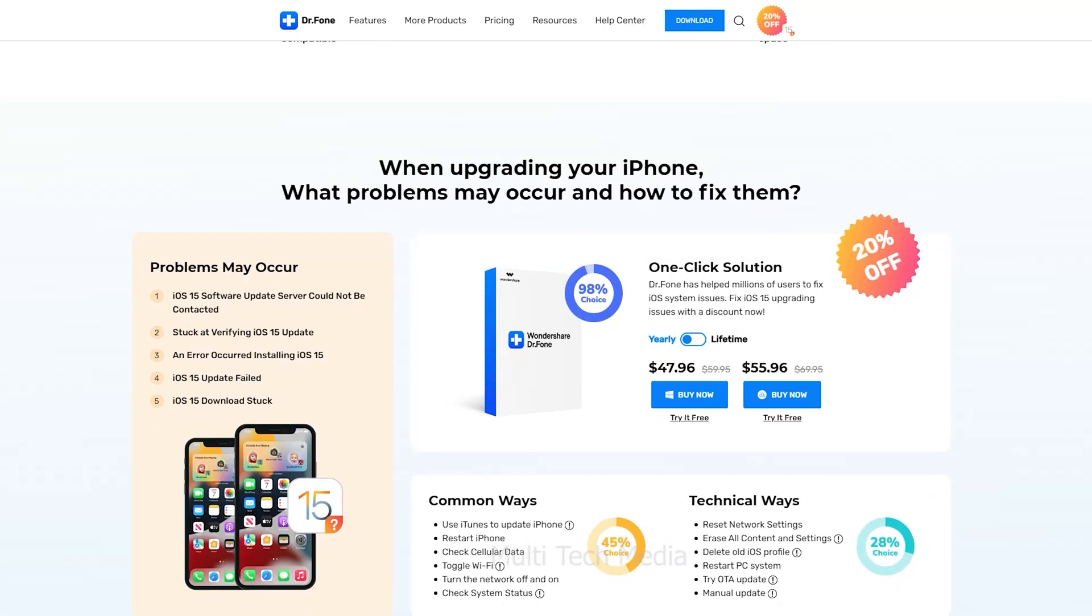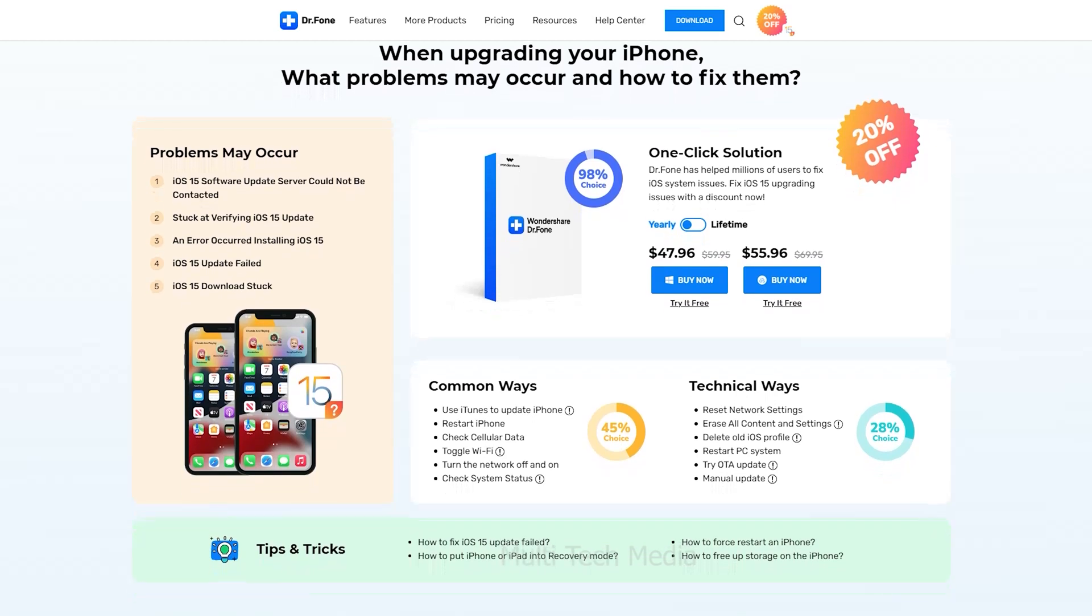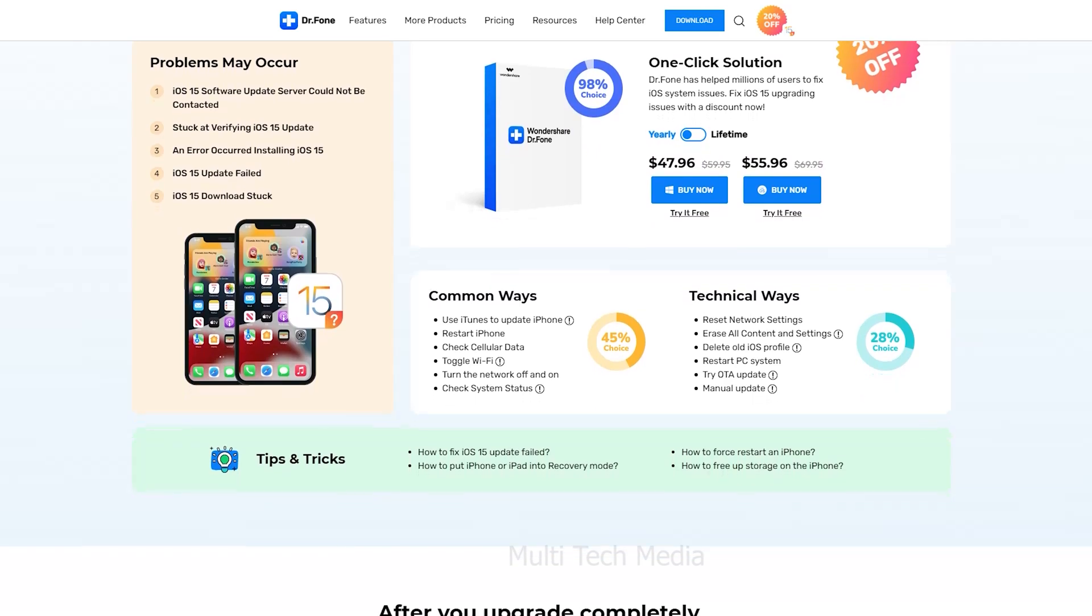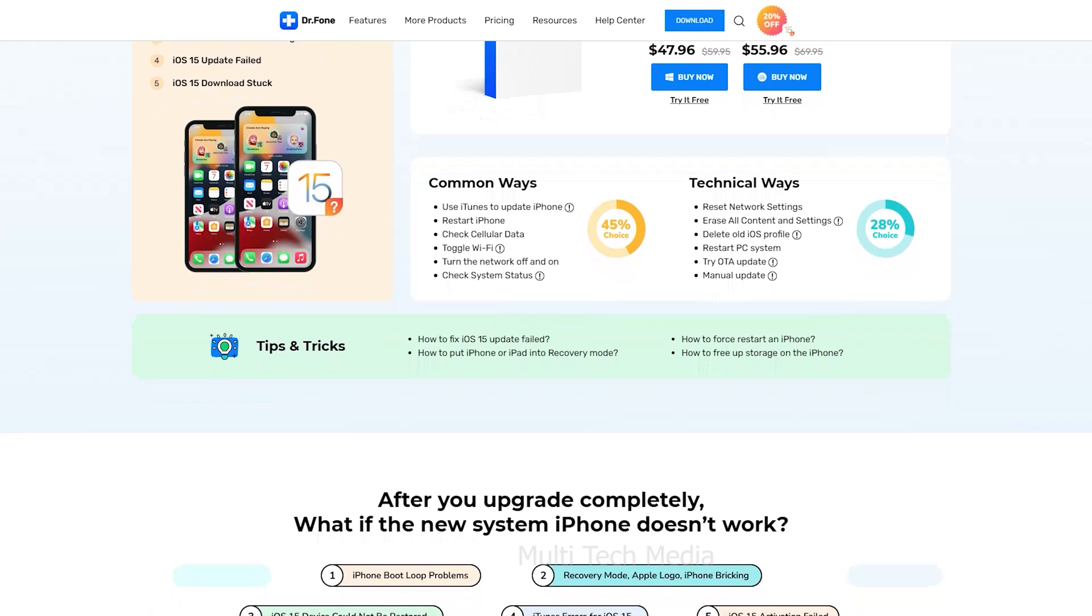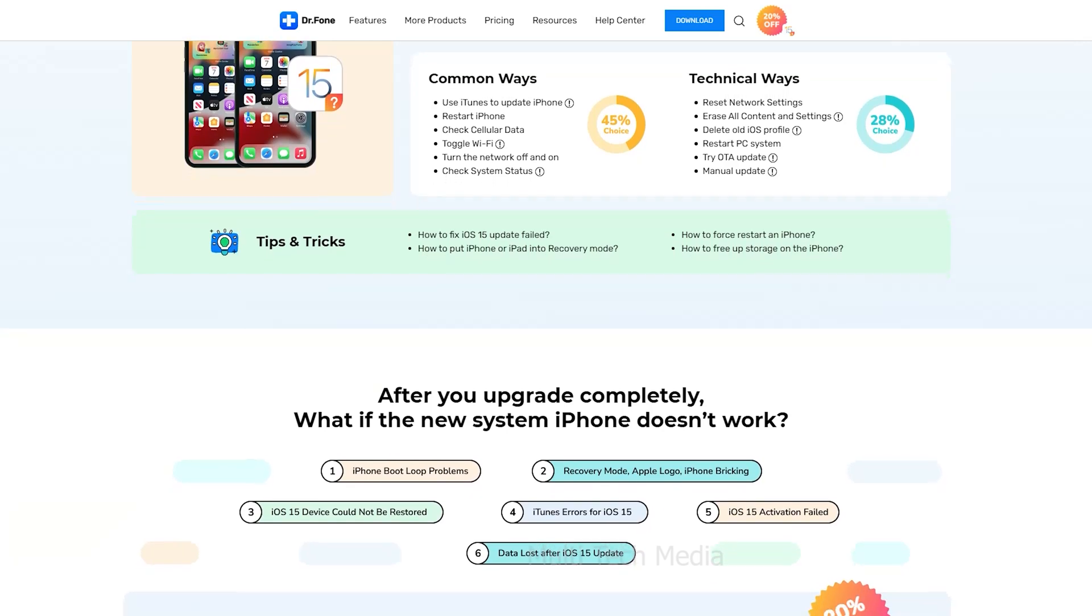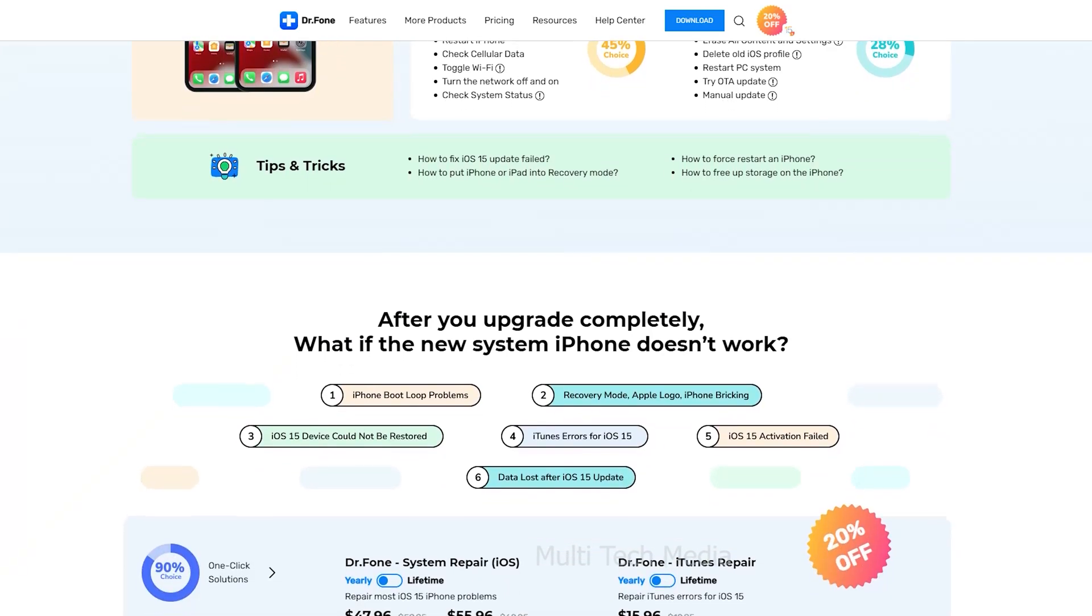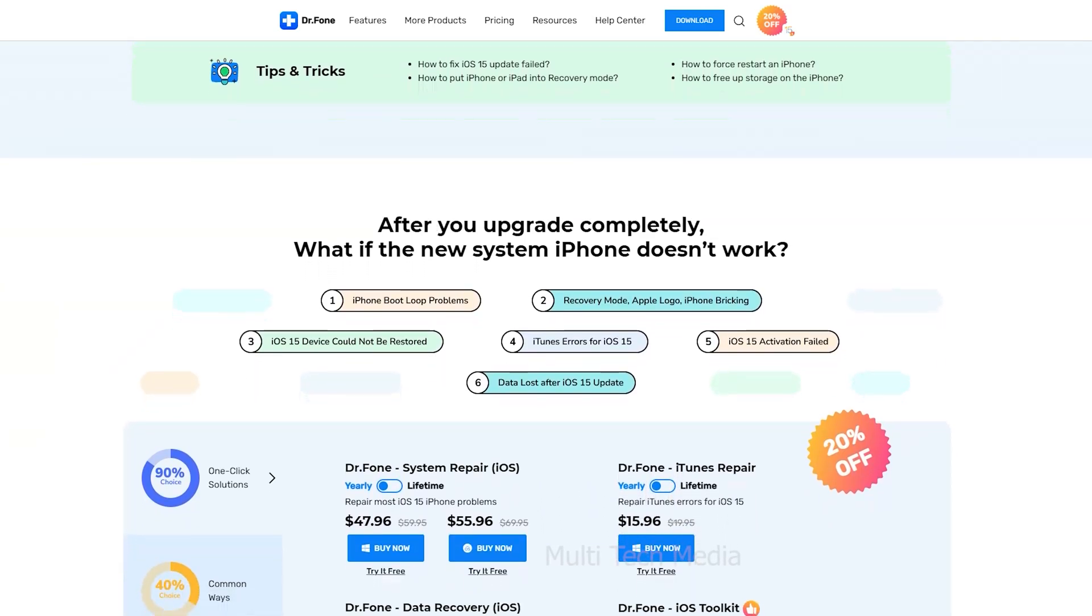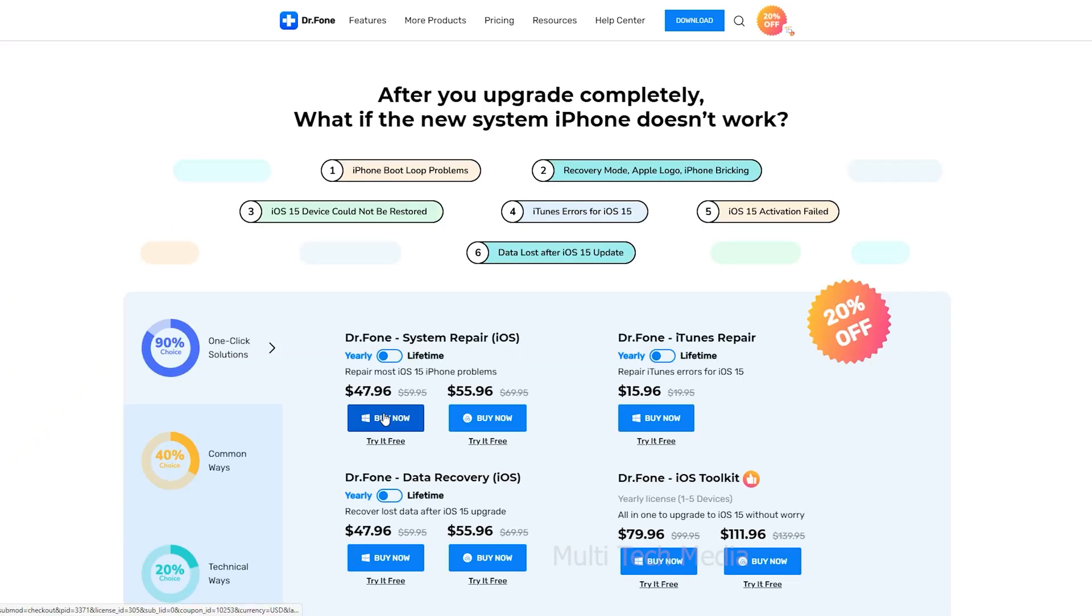When upgrading your phone, problems may occur like iOS 15 software update server could not be contacted, or may be stuck at verifying iOS 15 update, an error occurred installing iOS 15, or iOS 15 update fails. Dr.Fone has helped millions of users to fix iOS system issues and iOS 15 upgrading issues. This tool costs around 48 USD for one year or 56 USD for lifetime, with 20% discount now. I will leave a link in description if you want to check current price.